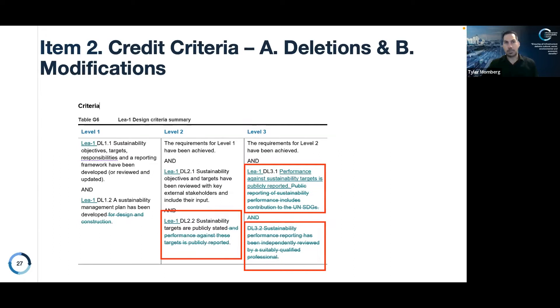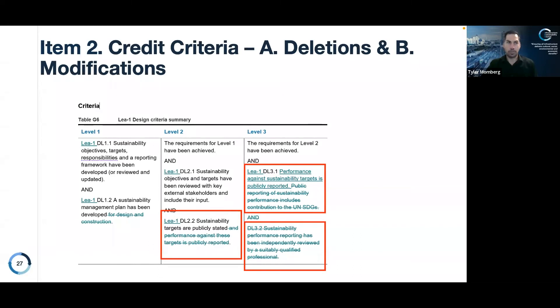We think this is a bit more appropriate for smaller projects. We've made well over a hundred of these types of changes through the process.